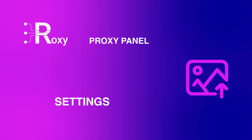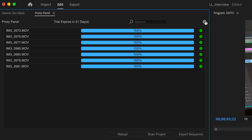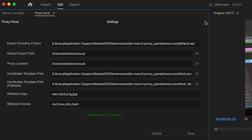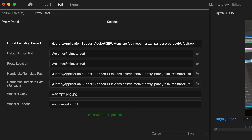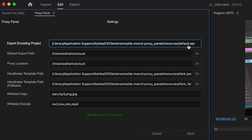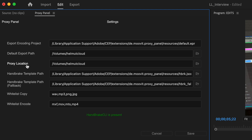Now let's have a look at the settings. If you want to change any settings of the panel, you can do it by clicking on this little icon. The settings panel is quite compact — not too many options, but you can do a lot with it. For example, if you want to change the encoding preset to your needs, you can do it with this file. Usually it's set up nicely and easily so you don't have to change many things, but you can adjust it as needed. You can also change the proxy location.